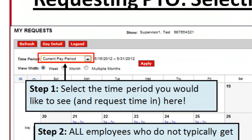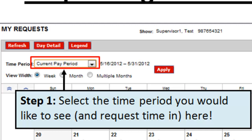Here you can see the time period drop-down up top. You'll want to select the time period that's relevant to the time you're taking off. If you're taking time off in the current pay period or current month, you'll probably see the relevant date already displayed, in which case you don't have to do anything.